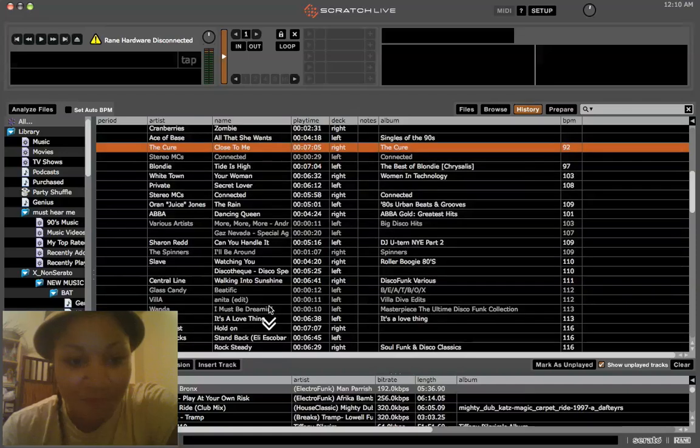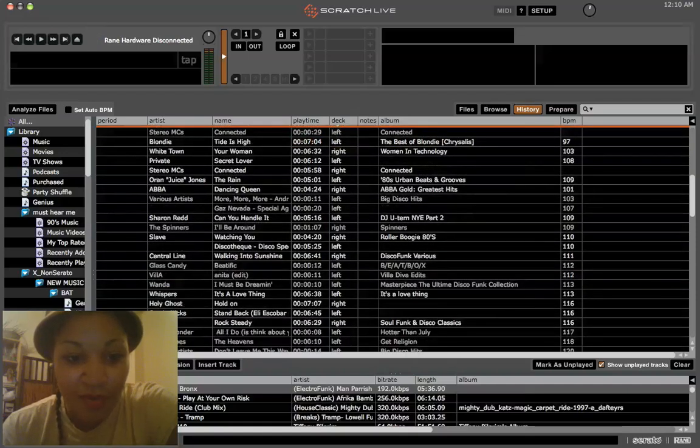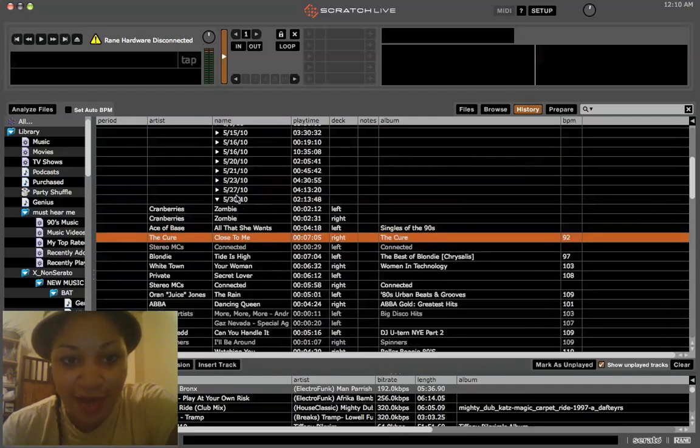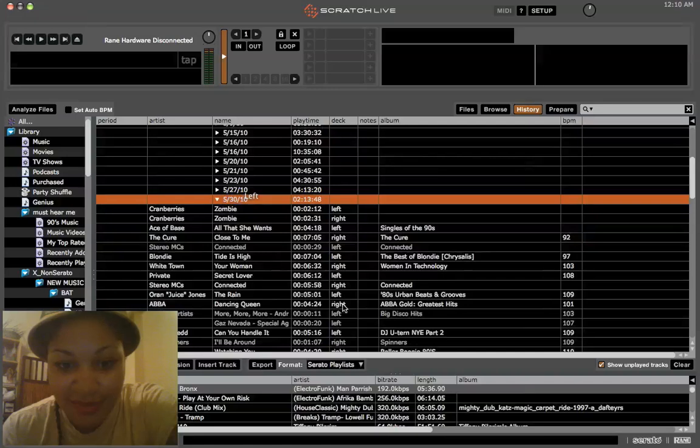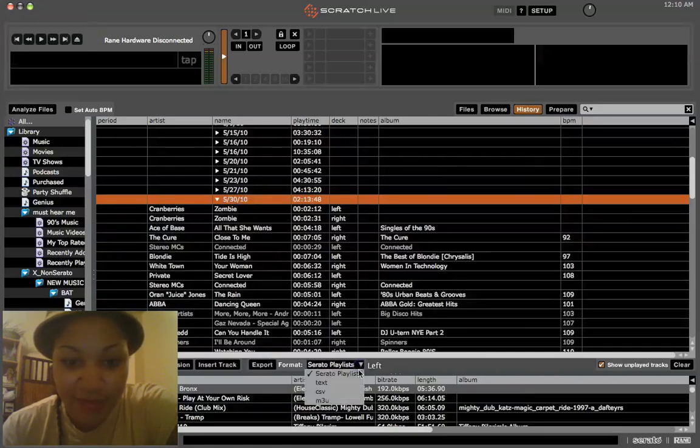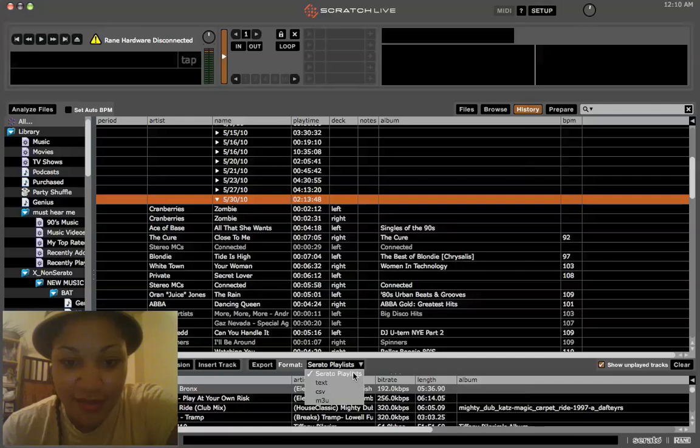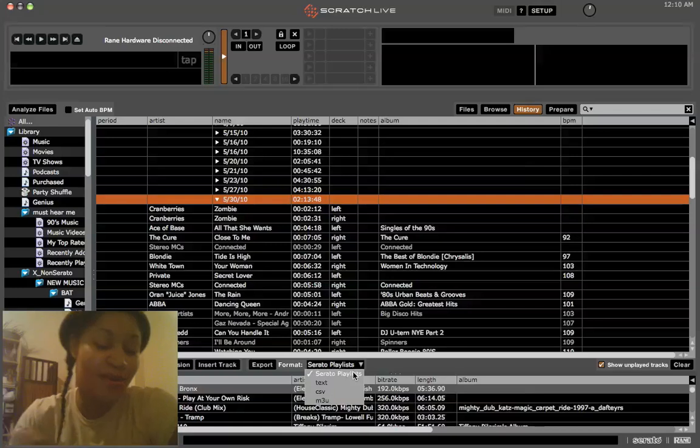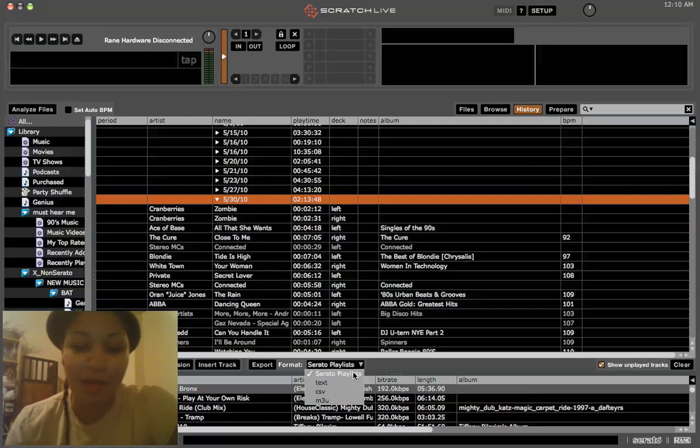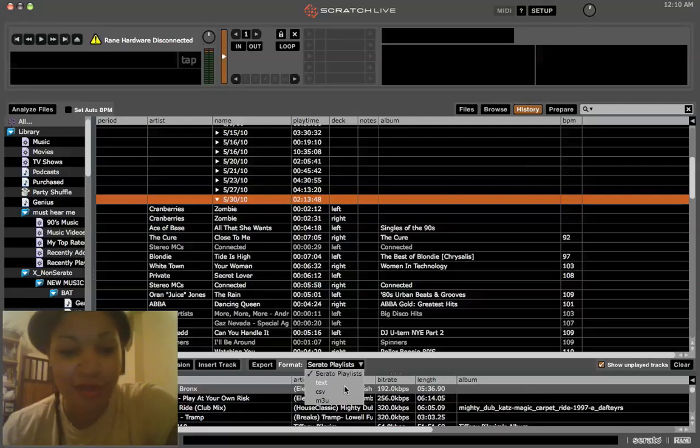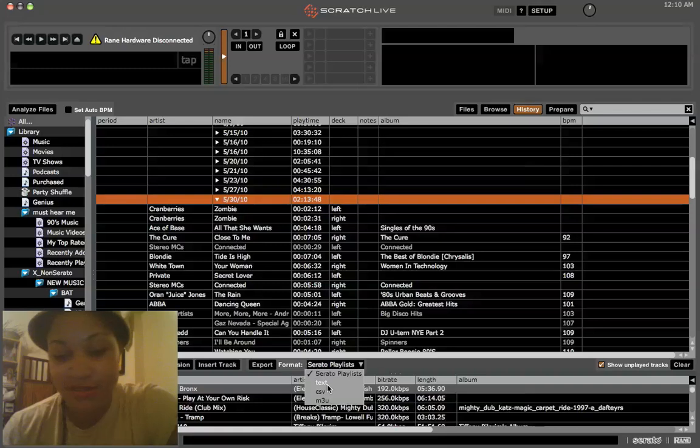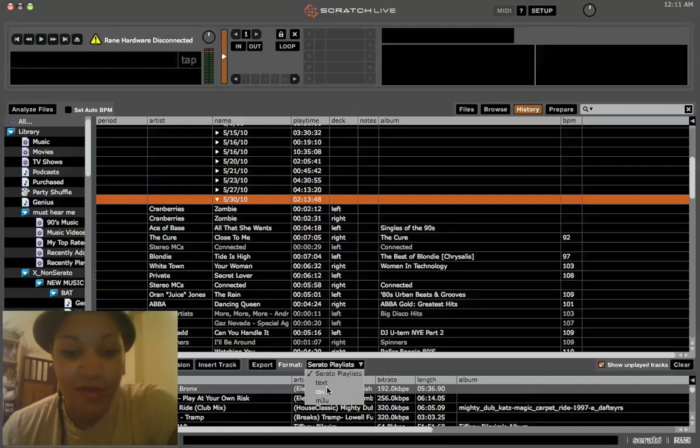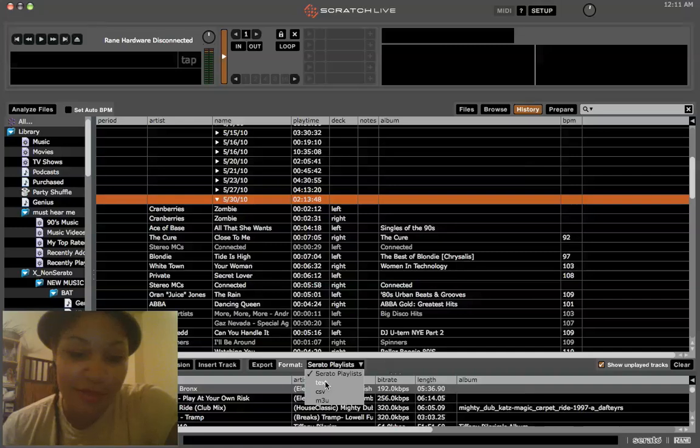So once I'm in this window and I have this date selected, I can export it. And I have several different formats. I can export it to a Serato playlist, which is essentially putting it online. That's not really helpful for me. Just text file, comma separated values. But for me, I think just text works well.